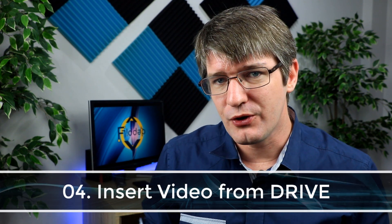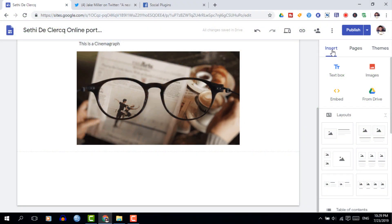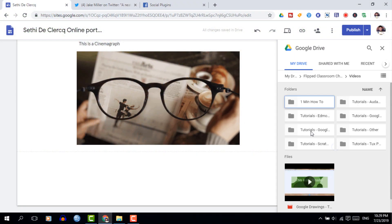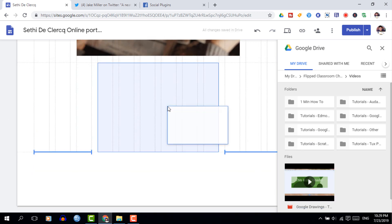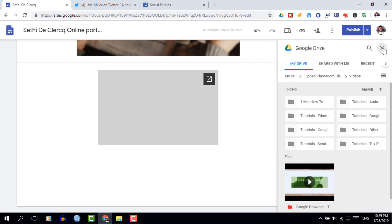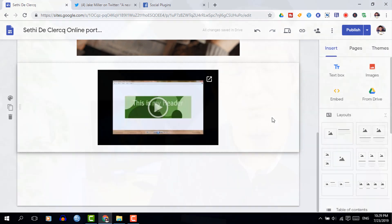Any video you store on your Google Drive can be put onto your Google Sites. Simply go to the insert menu, select from Drive, and then find that video. Once that video is uploaded onto your Google Sites it will be visible to anyone who comes to your site without it being on YouTube. I recommend checking the incognito browser and the published view of your website to make sure everyone can actually see the video, otherwise you'll have to change the permissions of that video file prior to publishing.